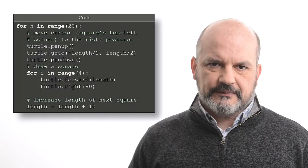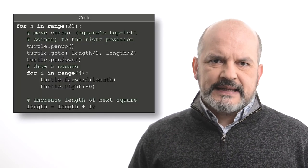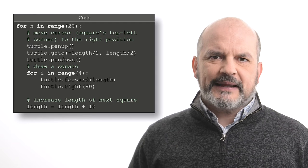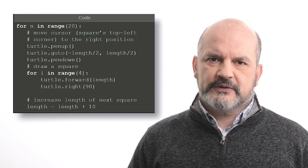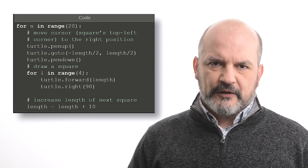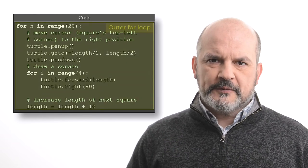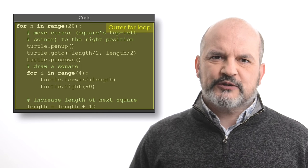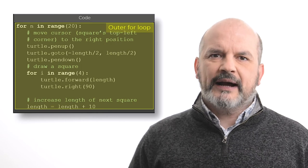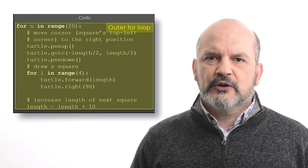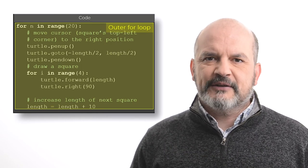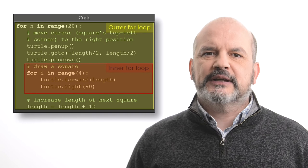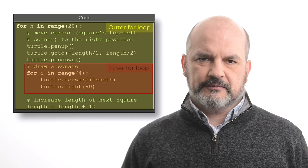To draw 20 concentric squares, we need to repeat this for loop 20 times, where the size of the square is changed at each iteration. We also need to change the position of the top left corner of the square at each iteration. This can be written in Python with two nested for loops. The outer loop draws 20 squares, whereas the inner loop draws a single square of a given size at a given position.